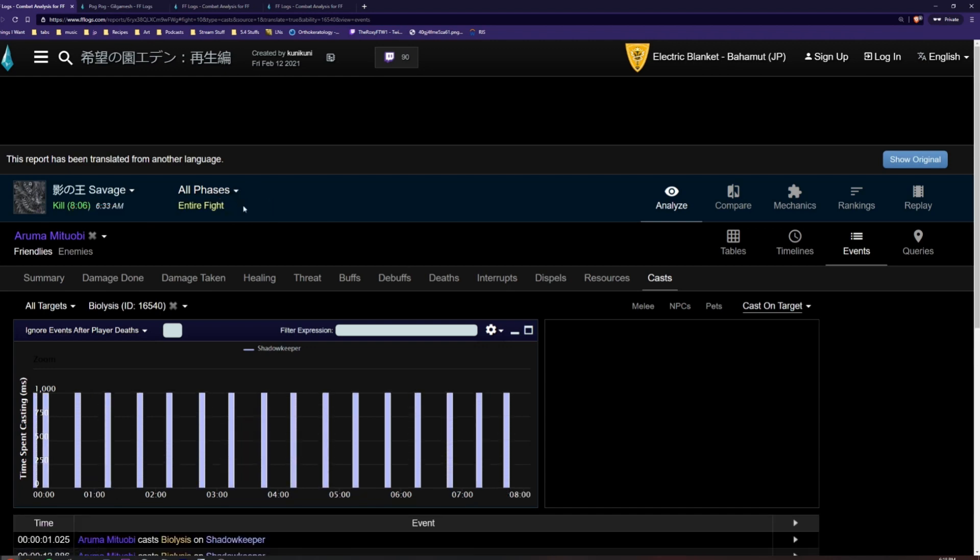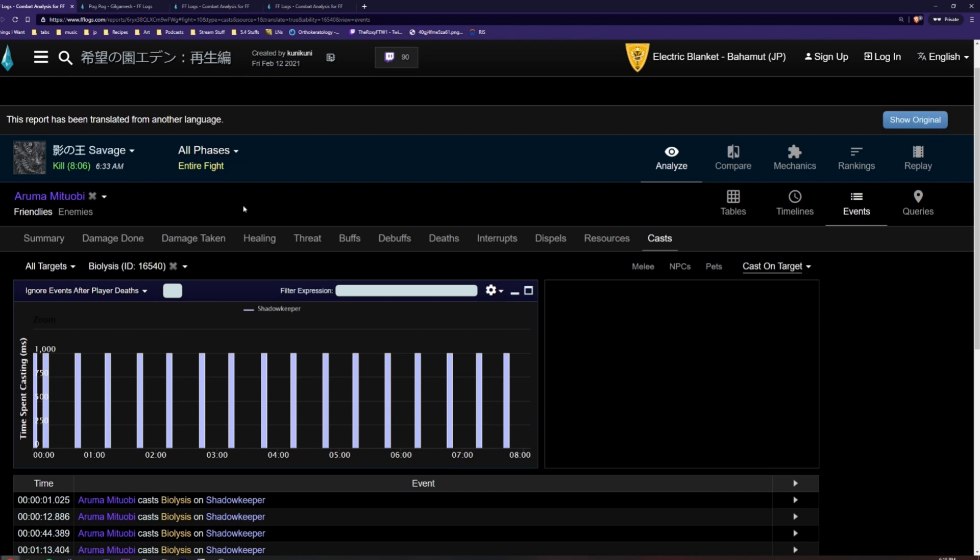In addition, you can automatically choose fight segments by clicking on All Phases and choosing a preset phase for the fight. Shadow Keeper doesn't have any preset phases, but this function is particularly useful for ultimate fights which consist of many different phases.